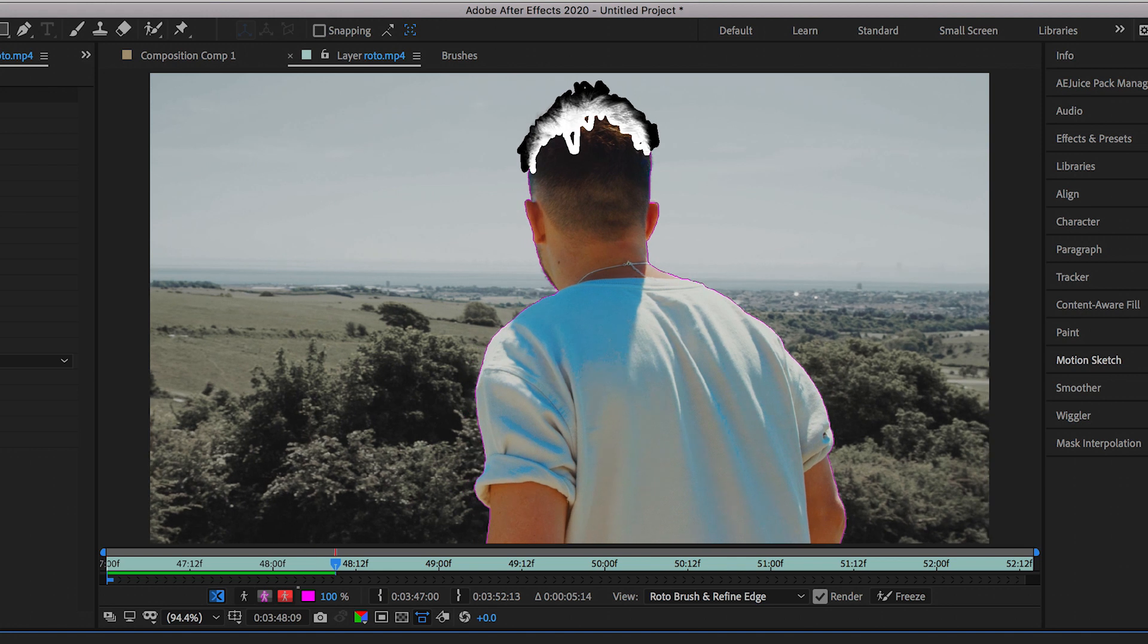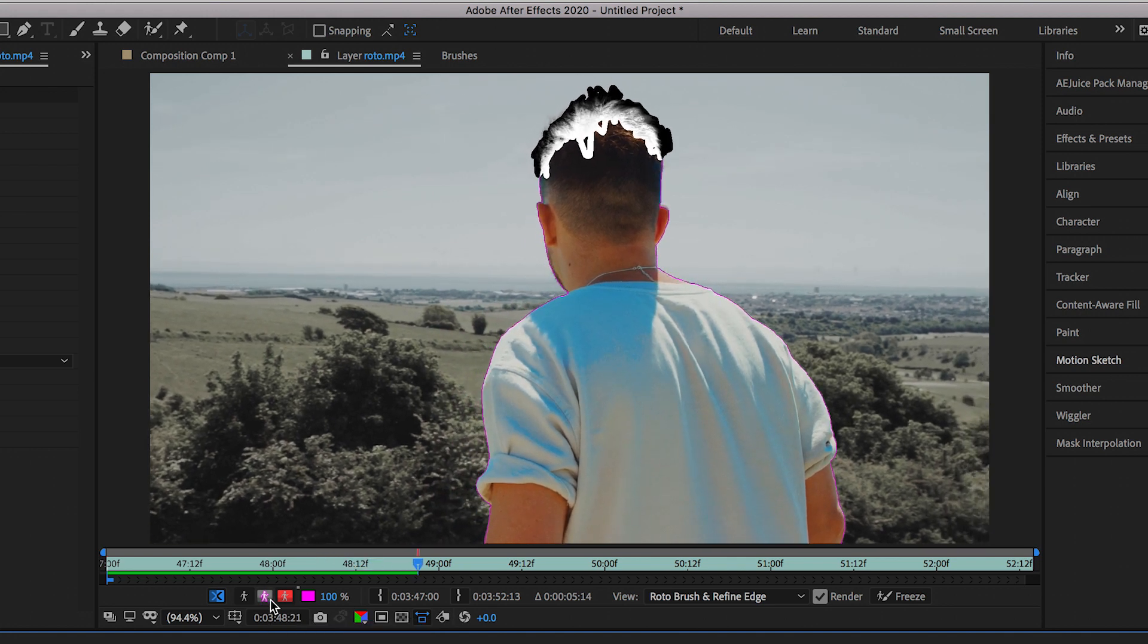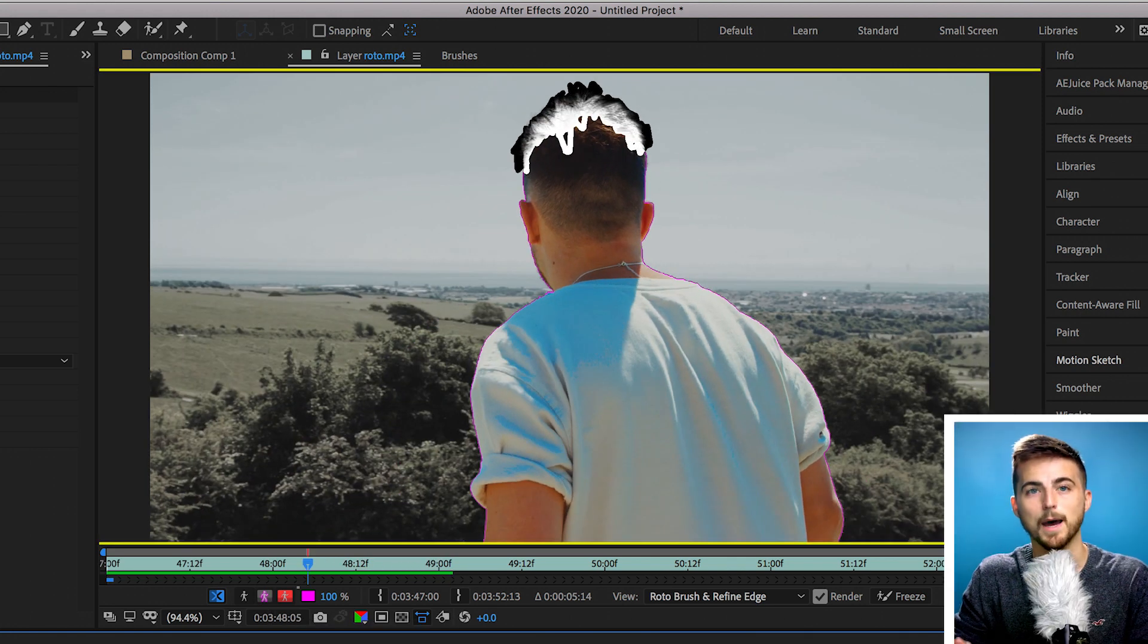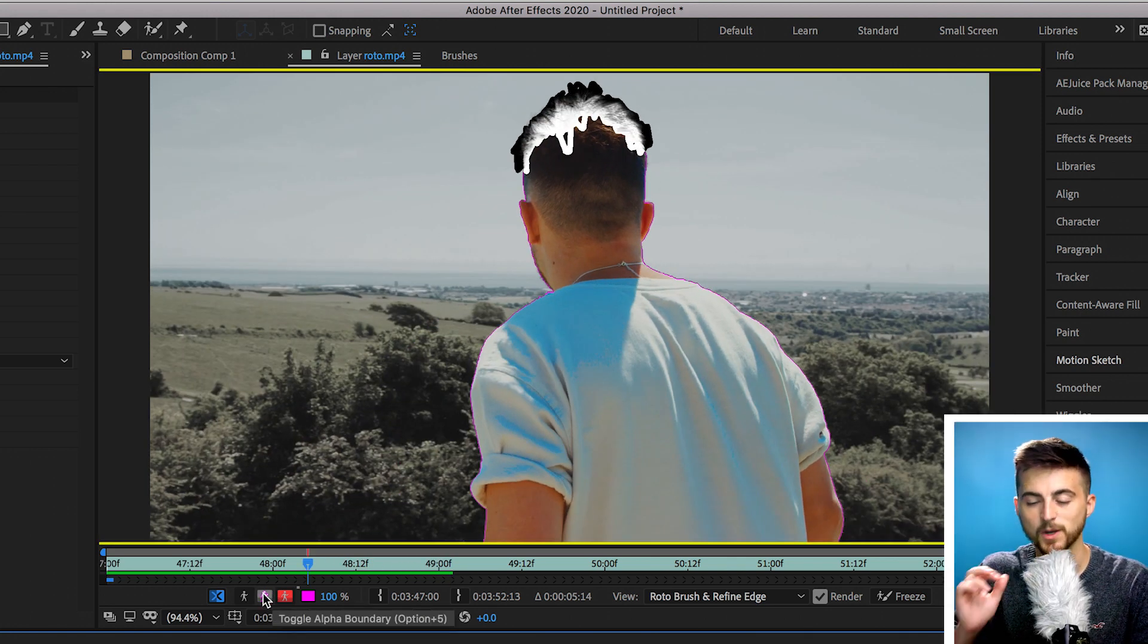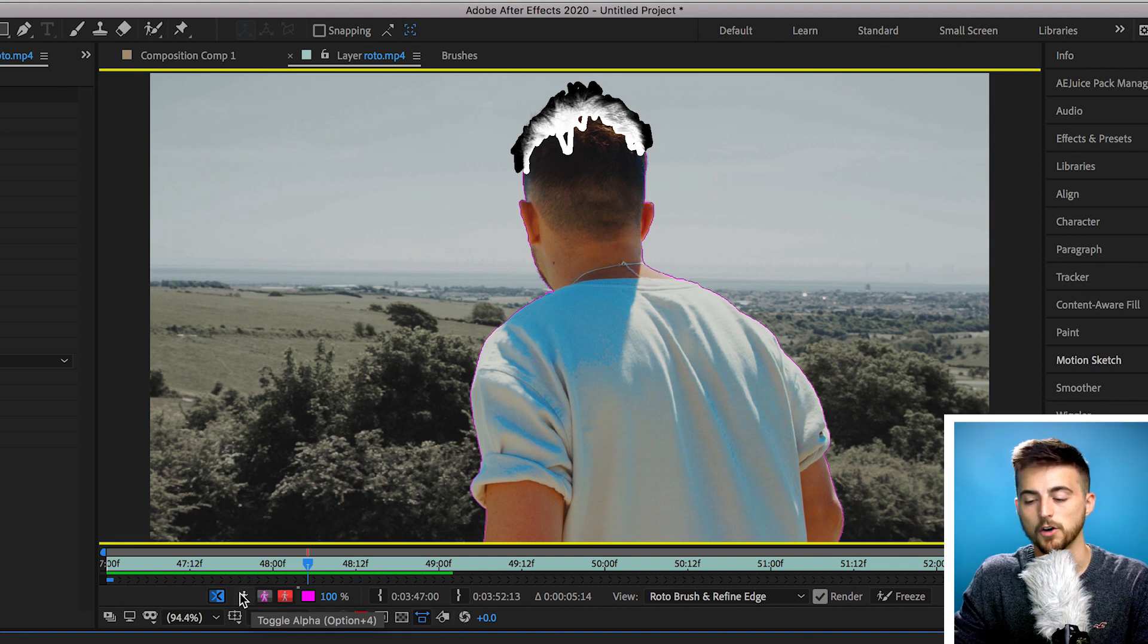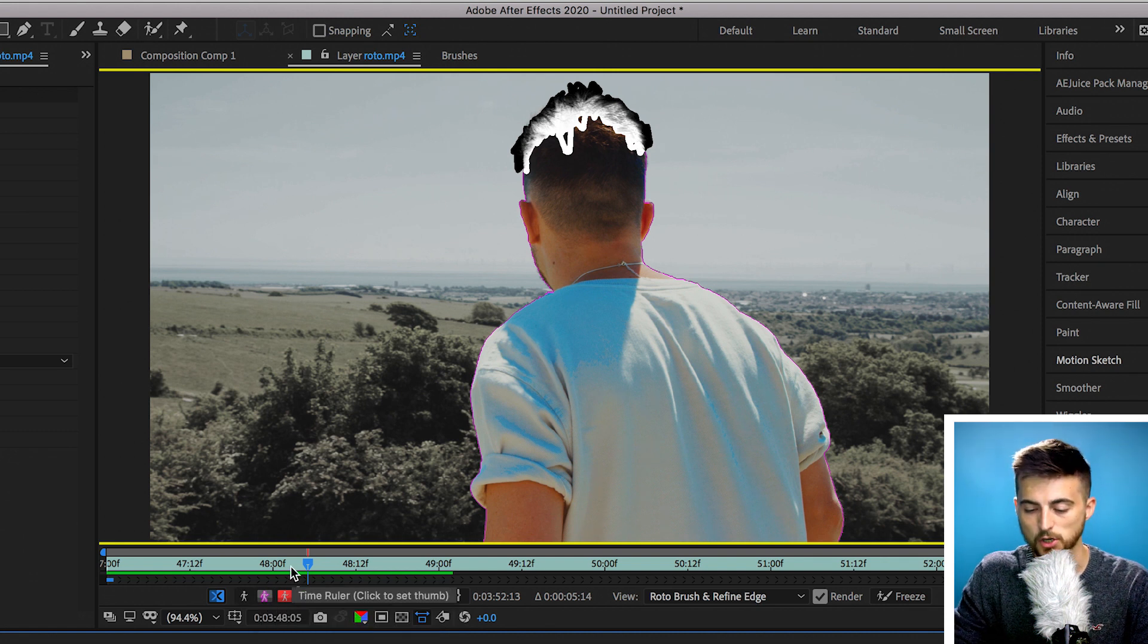If that is the case then just press the space bar to pause that roto brush analysis, go in and paint out the area that you don't want or paint the area that you do want, press space and continue analyzing. Now I'm just going to pause that there. I'm only going to analyze a few seconds just so I can show you these other options.